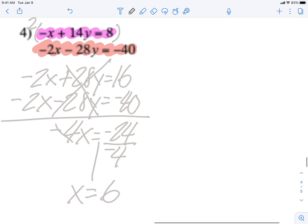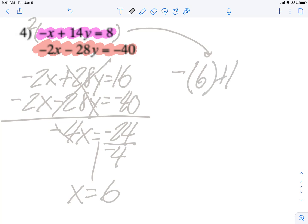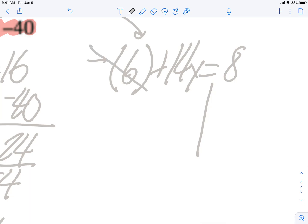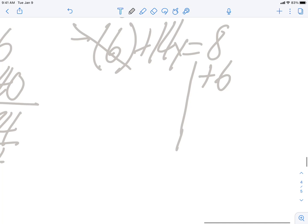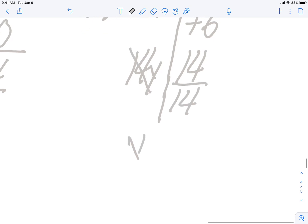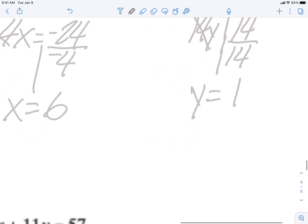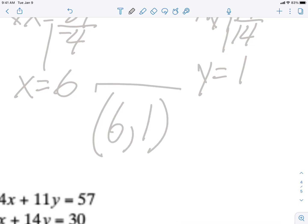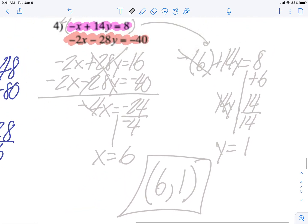The pink equation looks easier, so: negative x plus 14y equals 8, but instead of x I put 6. Negative 6 moves over as positive 6. So 14y equals 8 plus 6, which is 14. The opposite of multiplying by 14 is dividing by 14, so y equals 1. My ordered pair is (6, 1). That's number four — copy it down.